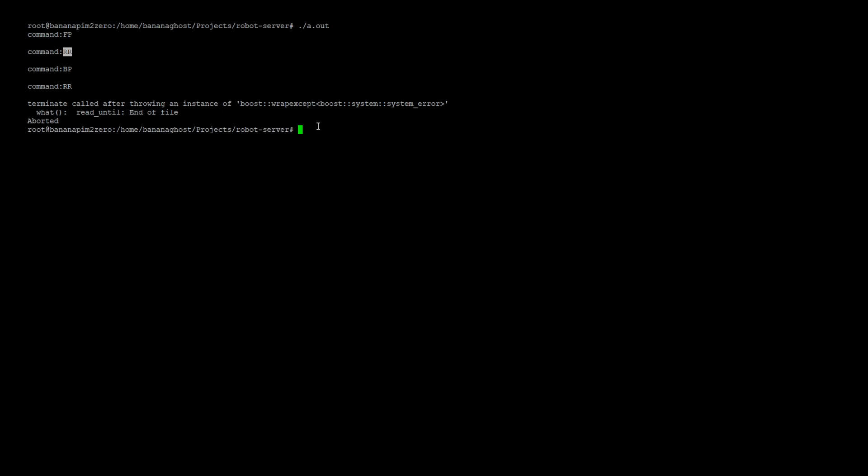And that is how you control your embedded device using TCP and C and C++ programs. If you want to know more, you can find additional links in the description. That's it guys. Thank you for watching and have a nice day.